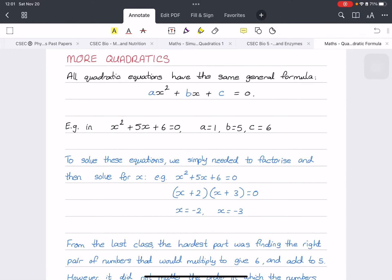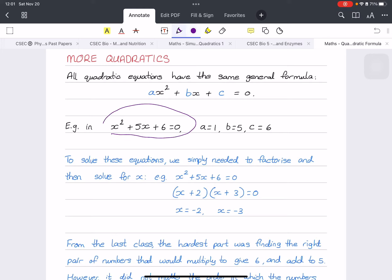Let's start with this quadratic equation: x squared plus 5x plus 6 equals zero. We've been doing tons of those in our last class. All quadratic equations have the same formula that looks like this: ax squared plus bx plus c equals zero. Comparing to our example, a is 1 (we don't write the 1 in front of x), b is 5, and c is 6.